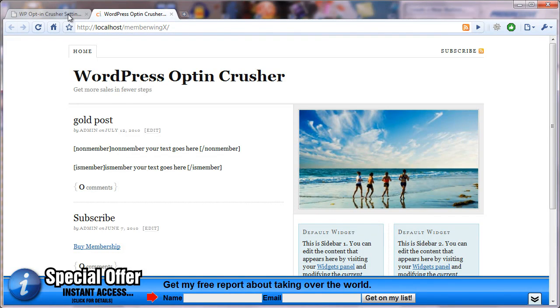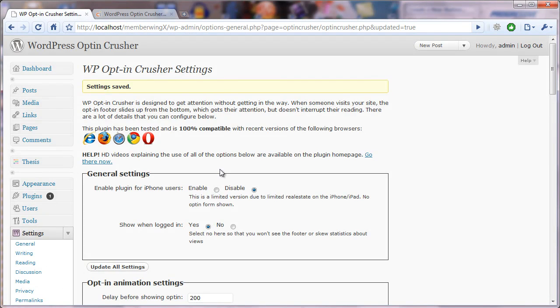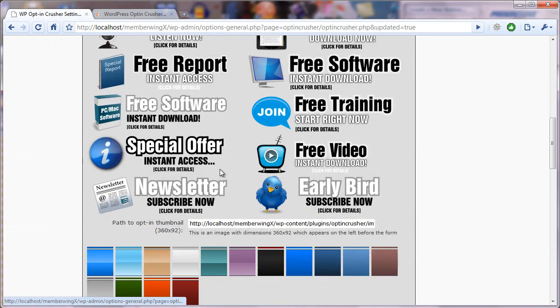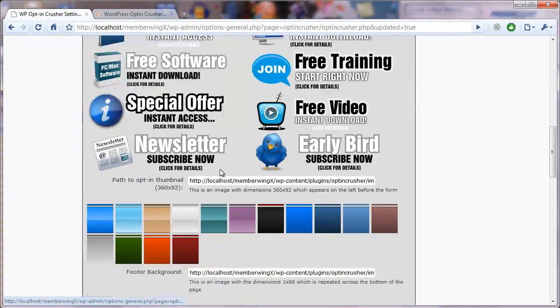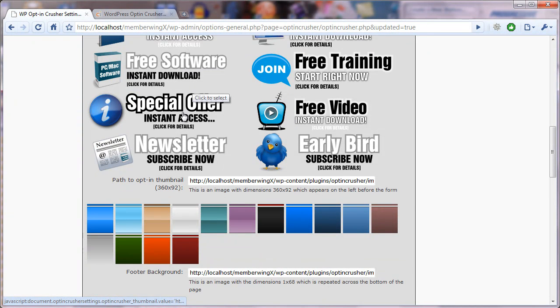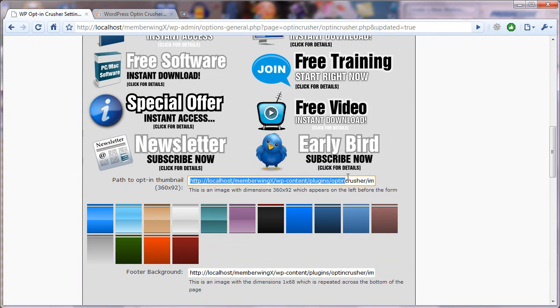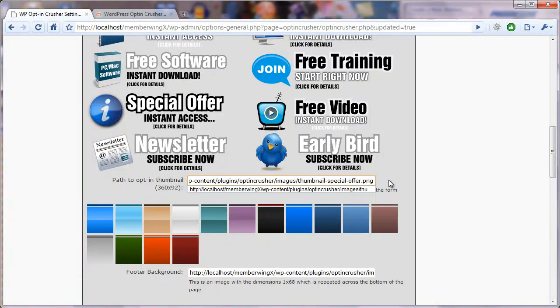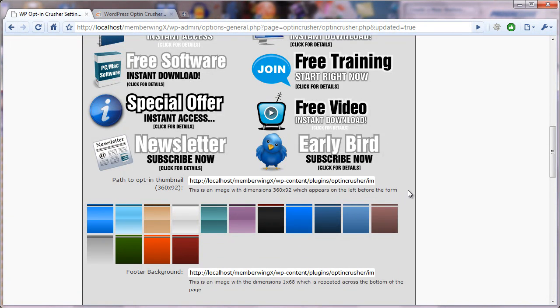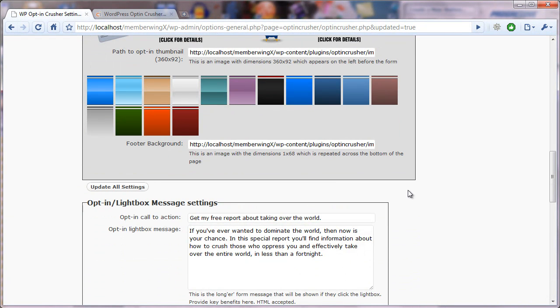And if you have created your own custom background or icon, all you have to do is provide a URL to wherever that happens to be. So that's how easy that is.